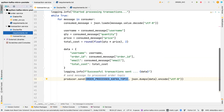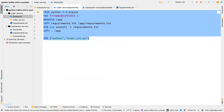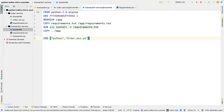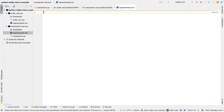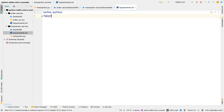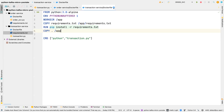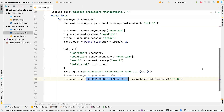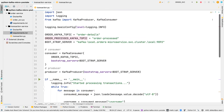For the Dockerfile, we are going to use the same format as before. I'll paste that in and change the entry point to transaction.py. For requirements.txt, we're going to add kafka-python and faker — we don't really need faker but let's just maintain it. So that is all for the transaction service. Nothing complex here. Thanks for watching, I'll see you in the next service. Bye.